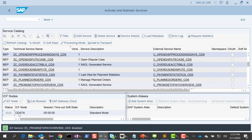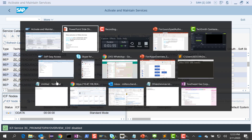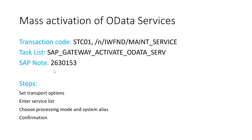You can't go searching for each OData service and activate them individually, so you need some kind of a tool. Right now we have these two OData services — the planned orders and the promise to pay overview — that are deactivated, and we want to activate them. So what I'm going to do is run this task list, SAP Gateway Activate OData S-Serve.